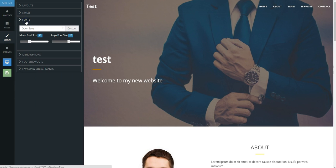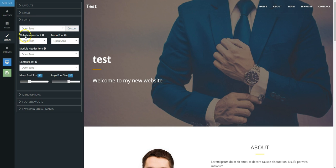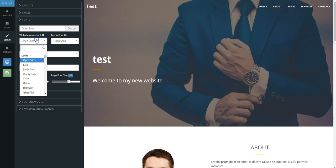Choose the desired font in the drop-down. Press the Custom option to select website name, menu, module header, and content fonts.